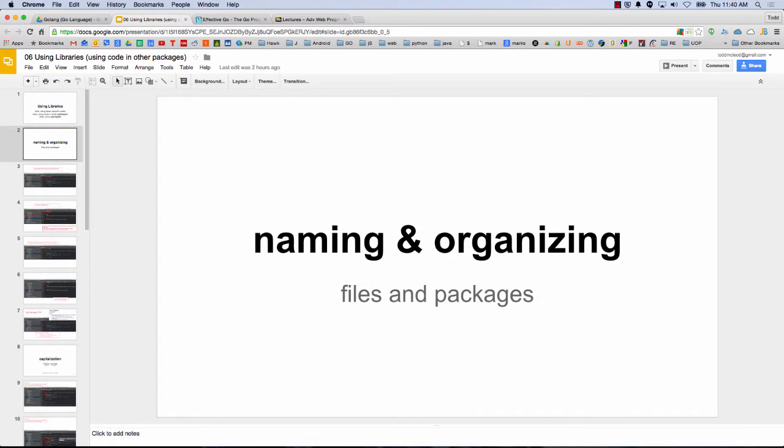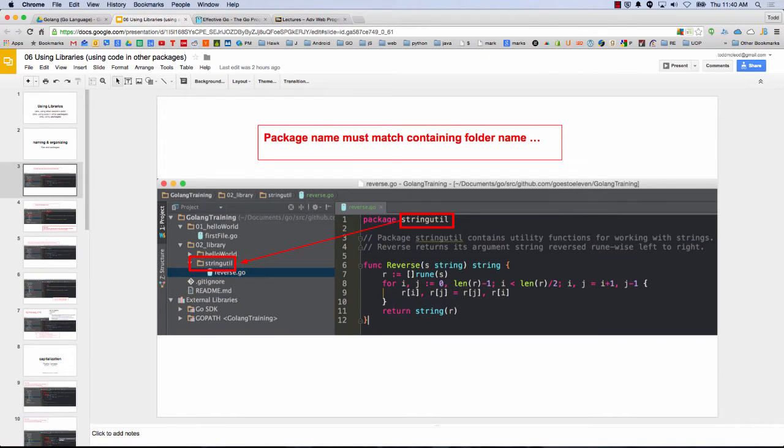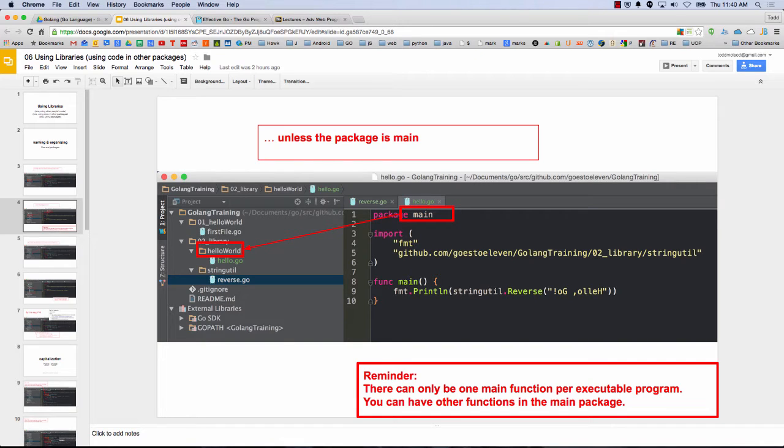So naming and organizing. We really kind of looked at this already, but just want to reiterate that the package name must match the containing folder name, right? So package stringutil is matching the stringutil folder. All the files in there are going to have package stringutil at the top. There is one exception to that. Unless it's package main, package main doesn't match the folder which is containing it. And reminder, there can only be one main function per executable program. You can have other functions in the main package.